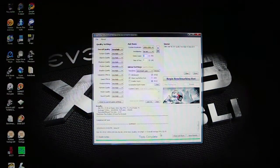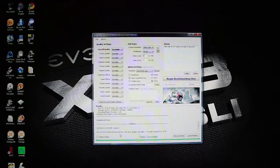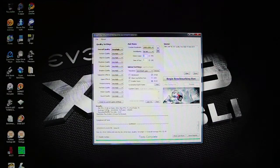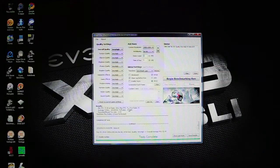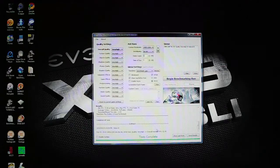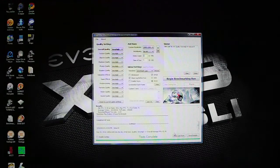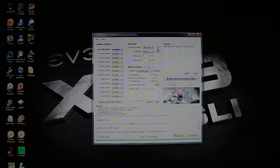Alright, final results. Minimum frames per second: 37.89. Maximum frames per second: 71.14. Average frames per second: 52.45.